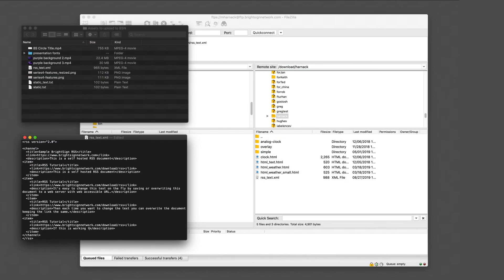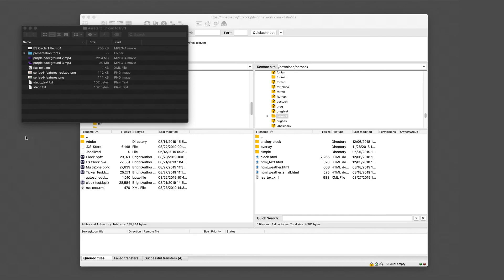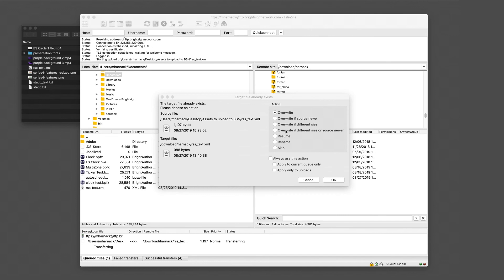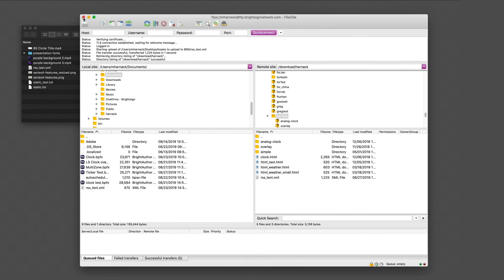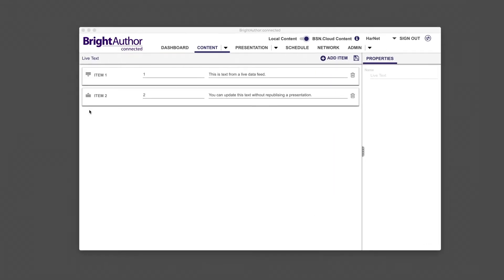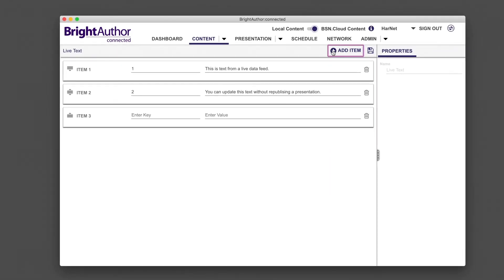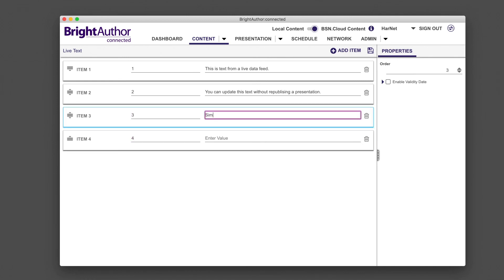To test the live text in your presentation, try updating your text. Make a change to your RSS text, then overwrite the document on the web server. Also, in BrightAuthorConnected, change the value of the first item in your live data feed and save it. In a matter of seconds, your ticker should update with the new text.